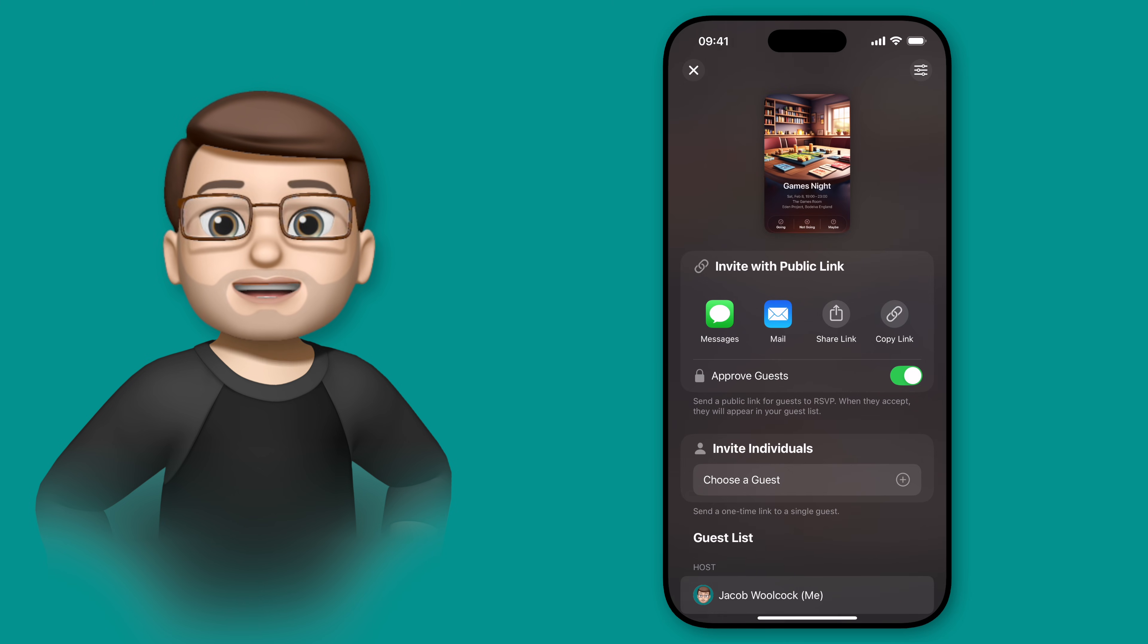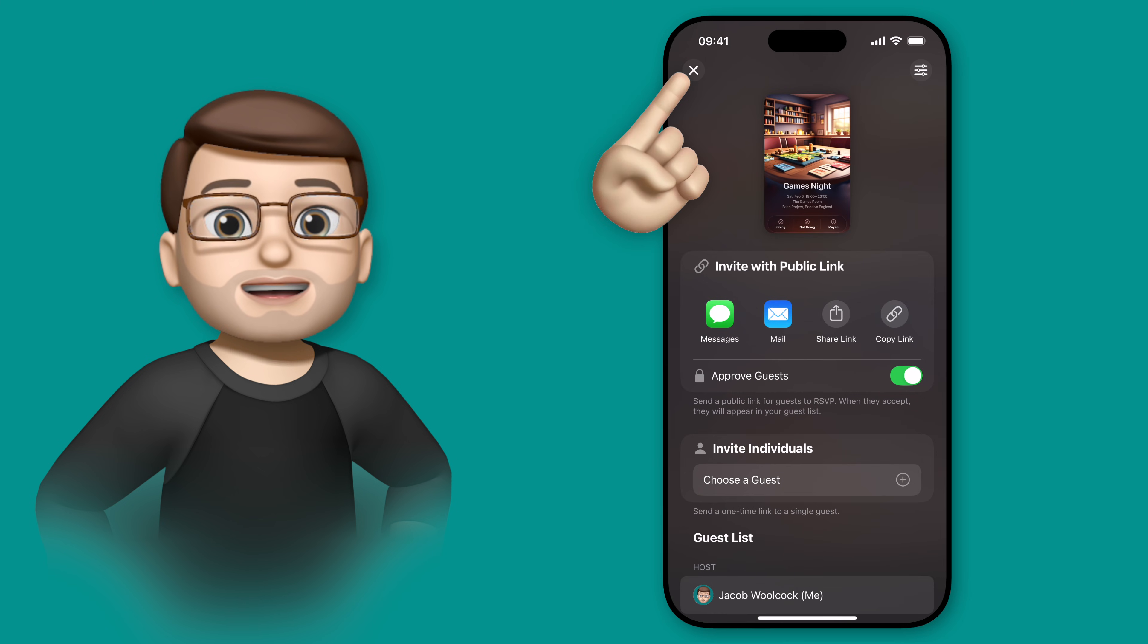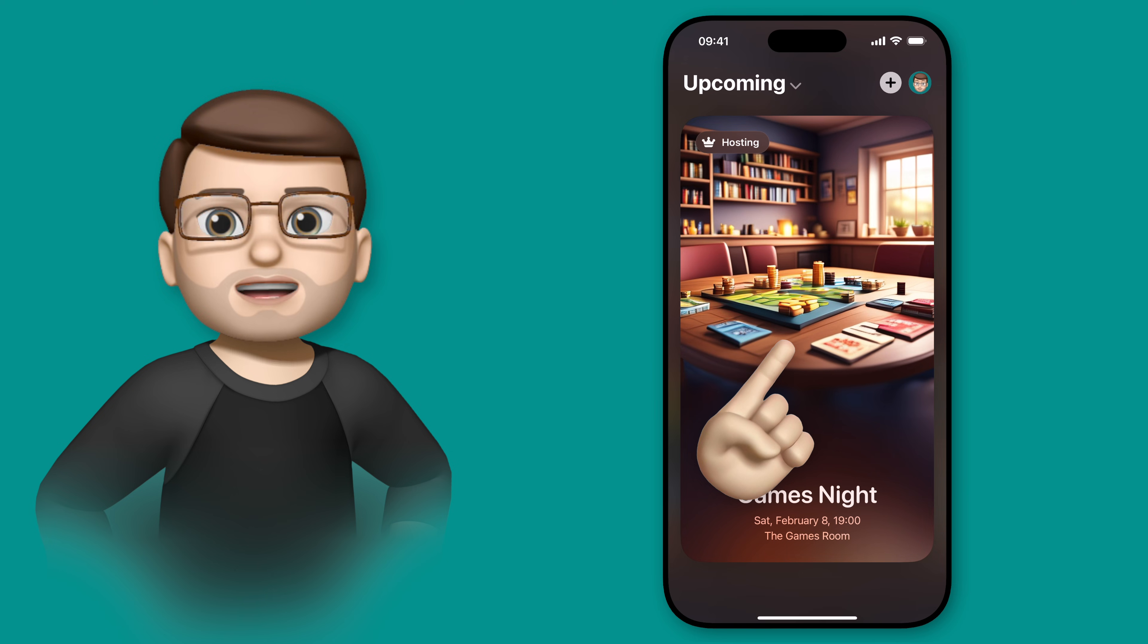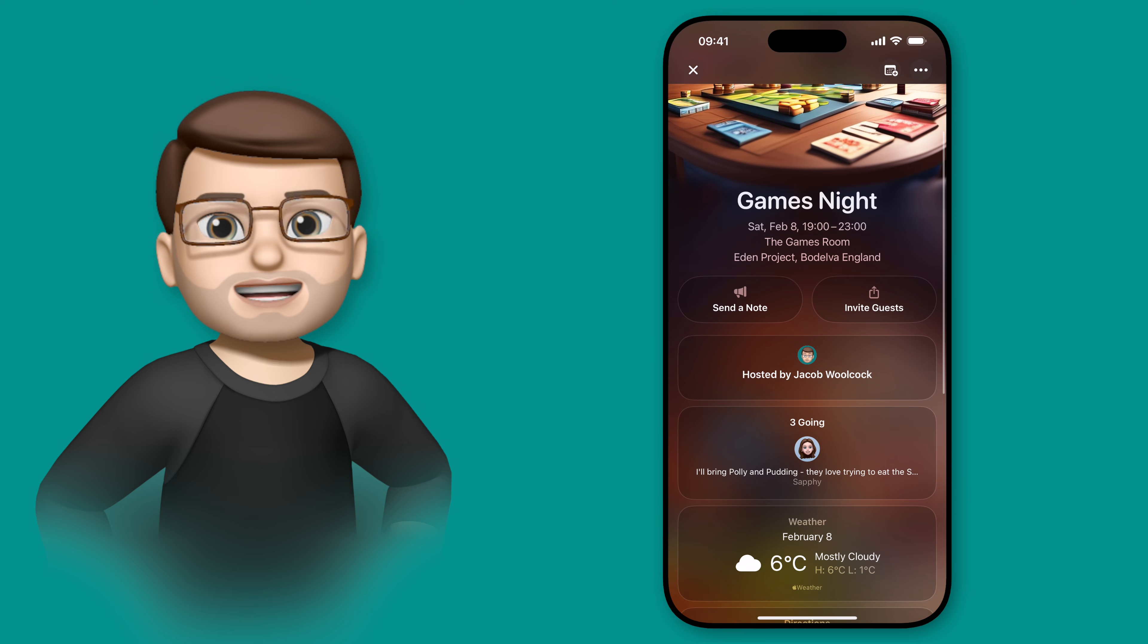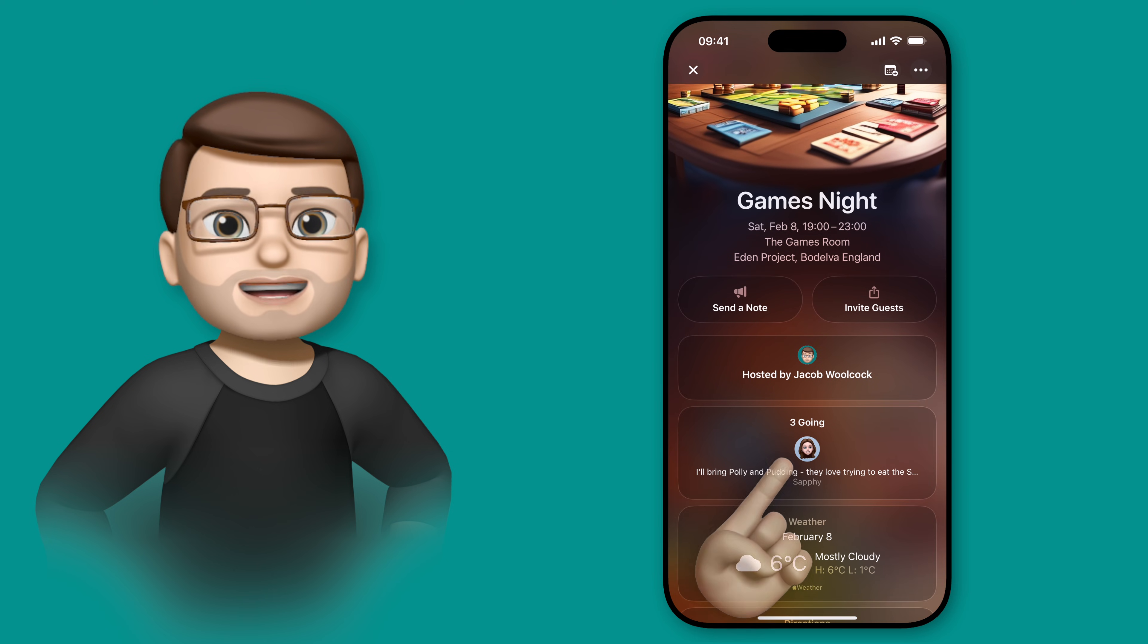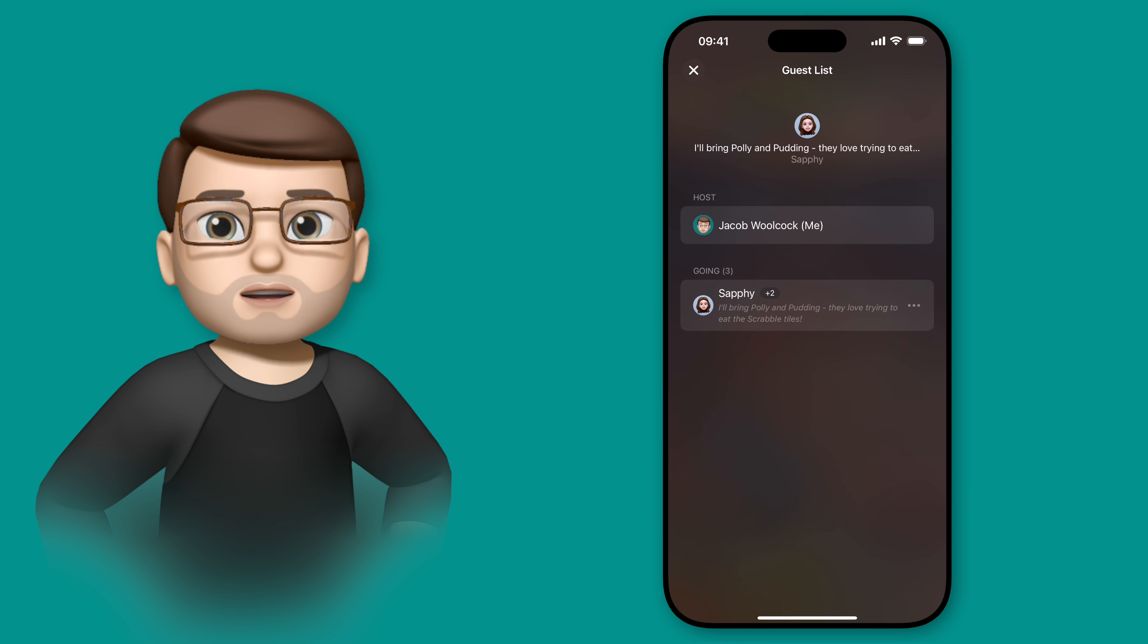When that's all sorted, I can press done to come off of that screen, and oh, would you look at that? Safi has RSVP'd already, and she's decided to bring our two cats, Polly and Pudding, along too.